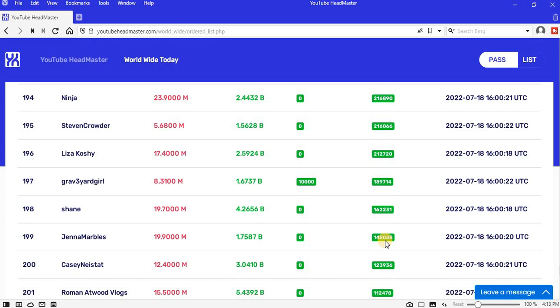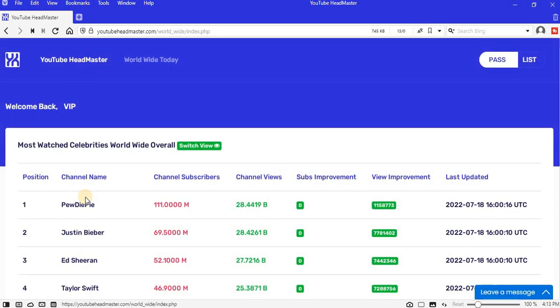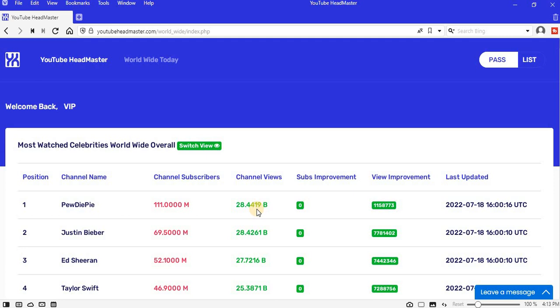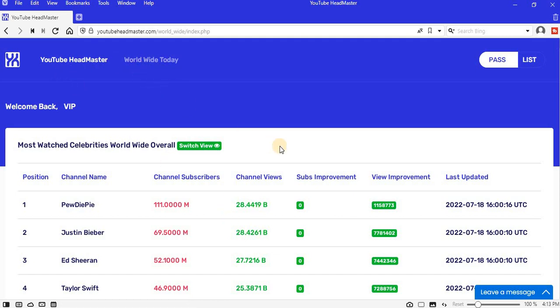If we want to see the overall, we just come here and click that. You see position 1 still is PewDiePie overall. That is the most watched channel on YouTube: 28.4419 billion views, followed by Justin Bieber. Justin Bieber has not yet caught up with this guy. That is it for today. Let me see you tomorrow, same place, same time. Bye.